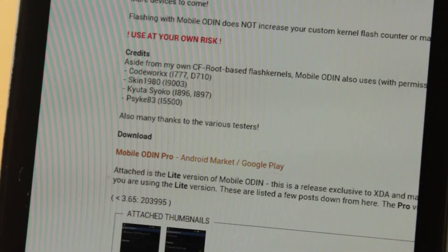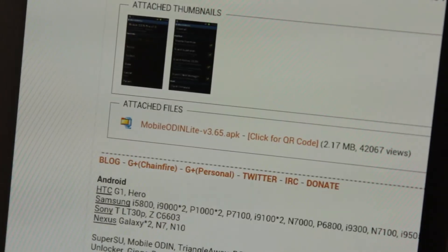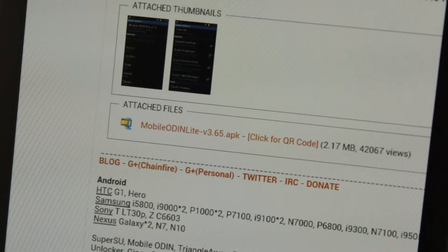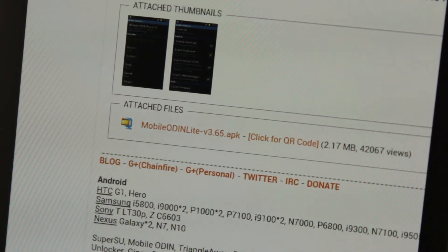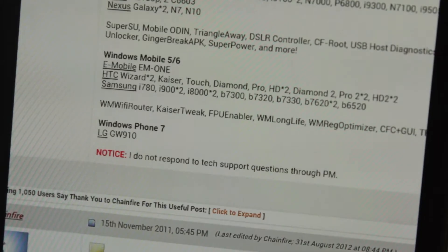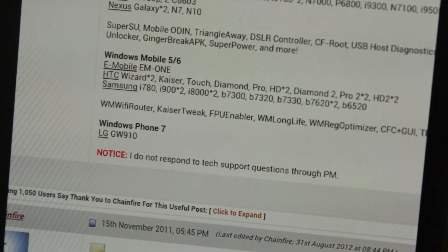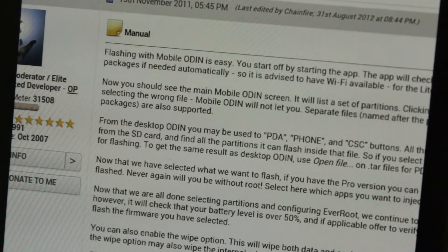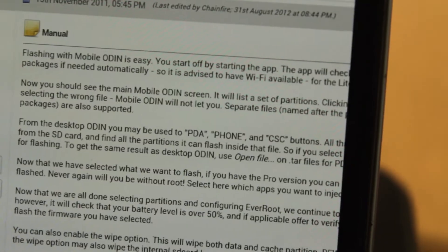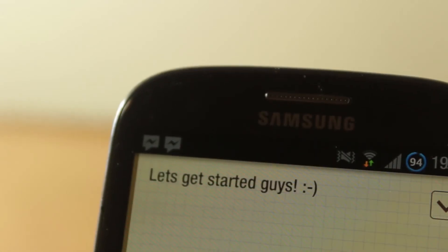I think the pro edition only has the ability to keep the root. So this is the Galaxy S3 firmware for 4.2.2. This has no modem, so whatever modem you have right now it'll stay the same, so it should work. So let's get started, guys.